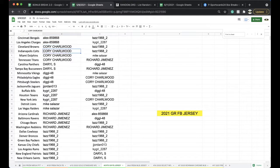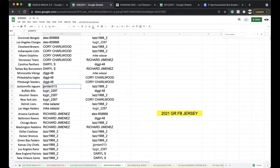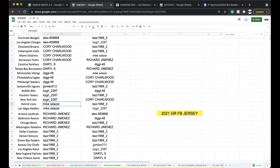Alex, Bengals, Chargers. Corey, Browns, Colts, Dolphins, Titans. Daryl, Panthers, Bucks. Diggle, Vikings, Eagles, Steelers. Jordan, Jags. Kyle, Bills, Texans, Jets.